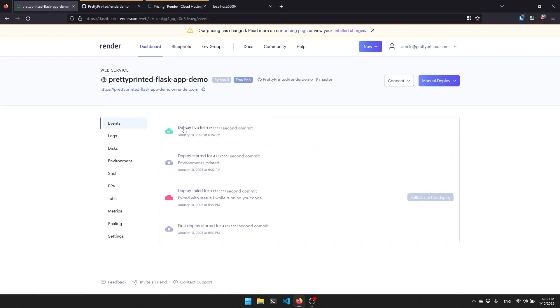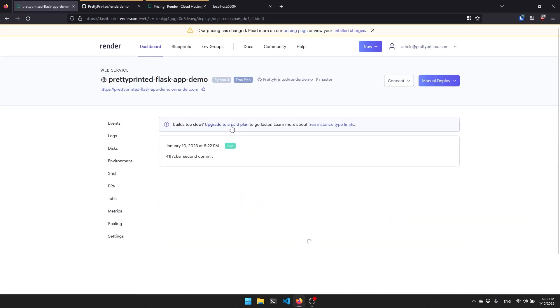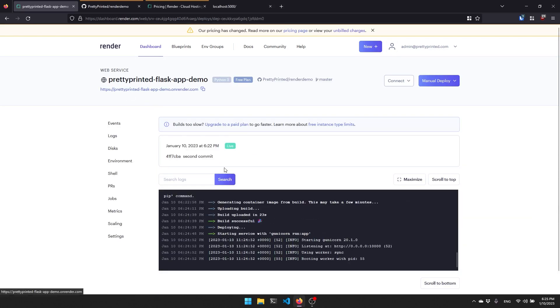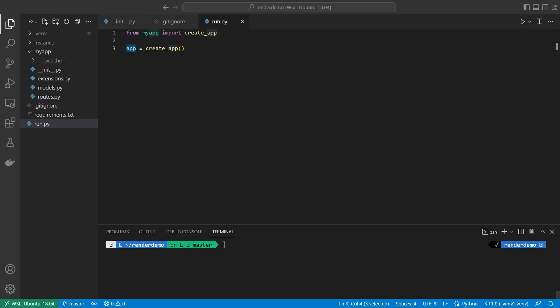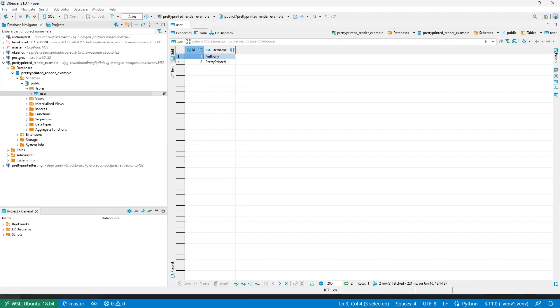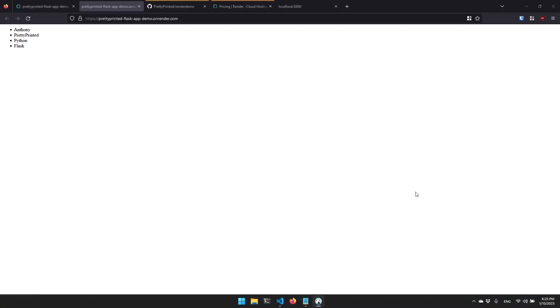Now it says deploy live. What I can do is click on that and we'll see the log here. We see that it's listening on port 10,000. Here I have a link to the app, so I'll just click on it. It will open up in a new tab. We see Anthony and prettyprinted here. I can do the same thing, I can do add and then let's say another one. Let's call this user Python. I'll just add Python to the database. And we'll add one more, Flask. If I go back and bring up my database viewer, I can refresh. And I see Python and Flask are there. So we see my app is running. It has been deployed. I can give this URL to someone and they can use my app.